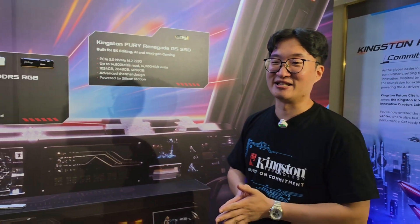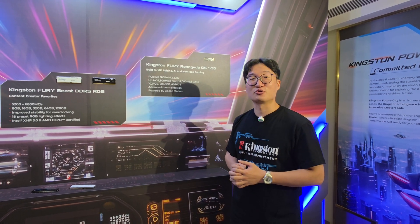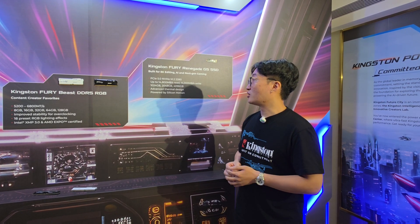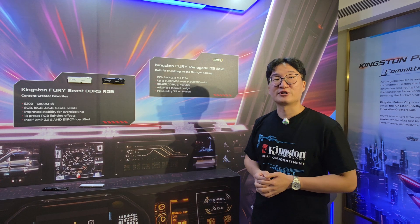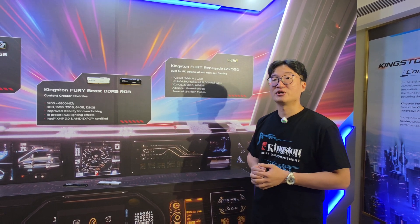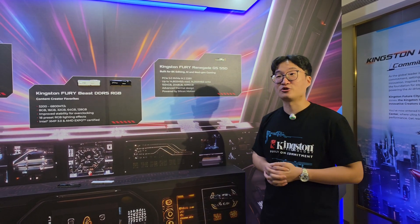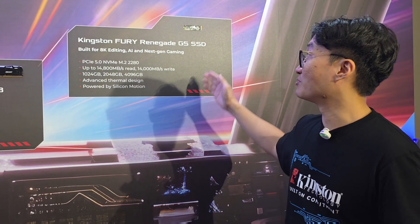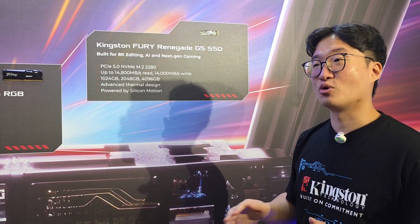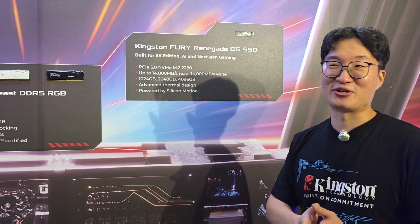Welcome to the SSD section. In the first half of this year, we are proud to introduce our Fury Renegade Gen5 SSD. We utilized a Silicon Motion controller IC to boost read and write speed. Read speed can be up to almost 15,000 megabytes per second, and write speed up to 14,000 megabytes per second — one of the fastest Gen5 SSDs on the market. We offer three capacity options from one terabyte to four terabytes, and we implemented a heatsink to keep working temperatures as stable as possible.